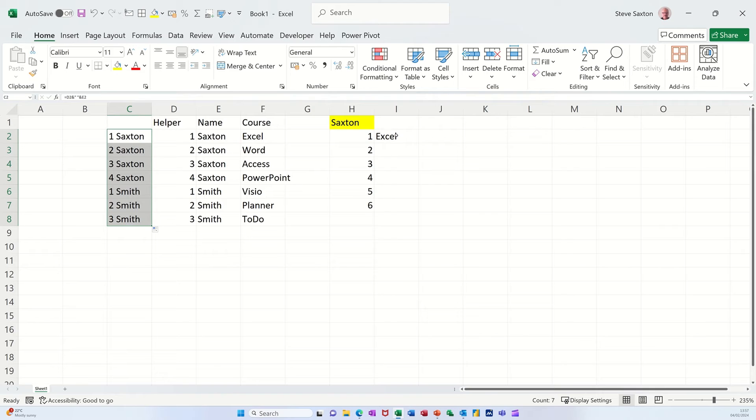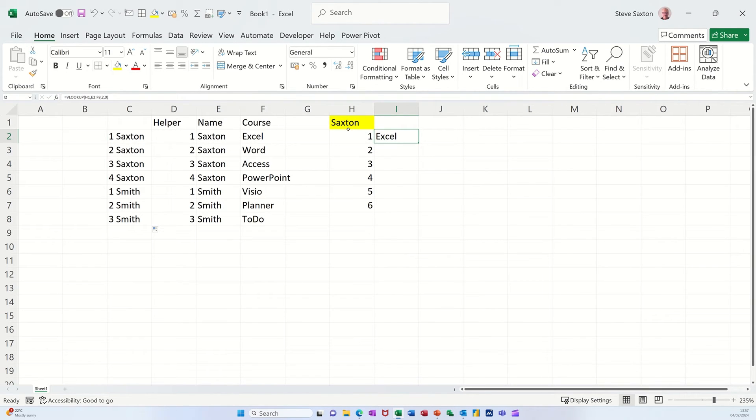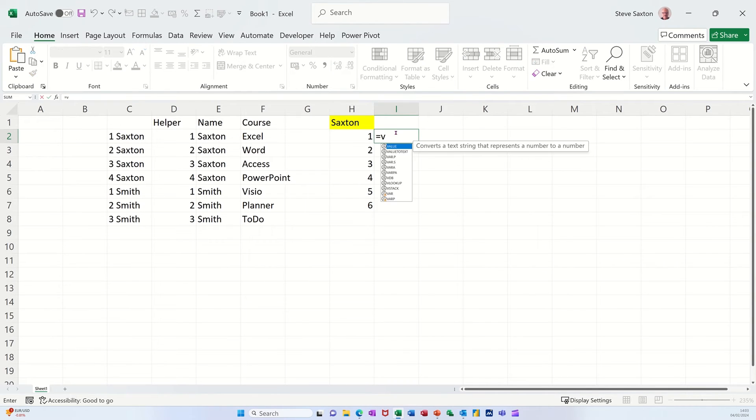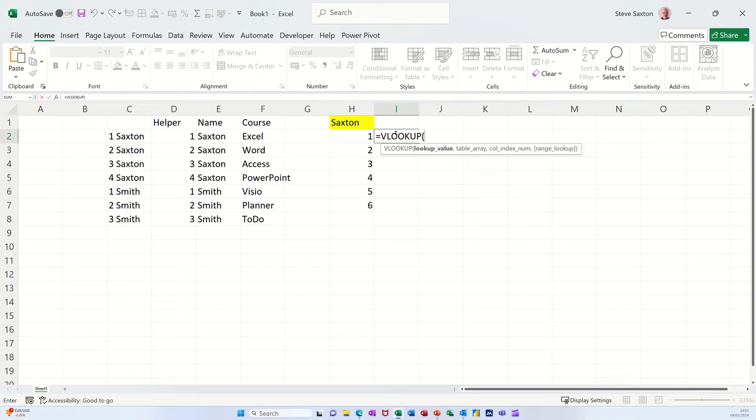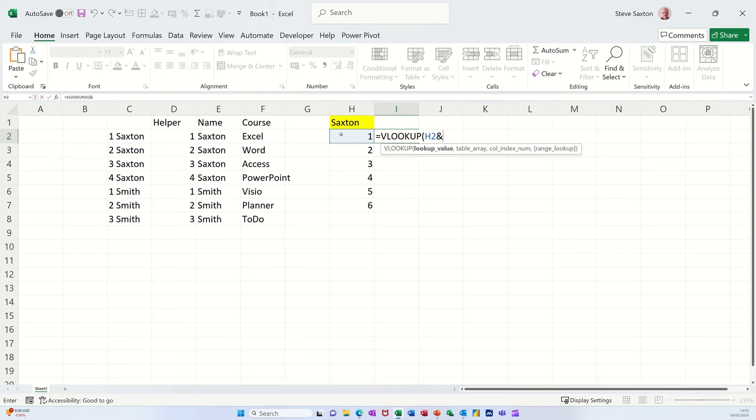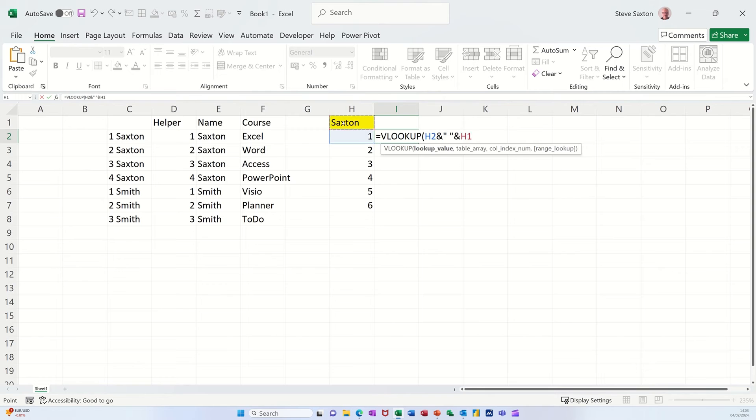So now the lookup needs to look at this concatenated. So it's now going to be slightly different. Now I'm going to type equals VL, press the tab key. So I need to concatenate this cell, the same way as I did before with the and, open quotes, space, close quotes, and, and then this cell.